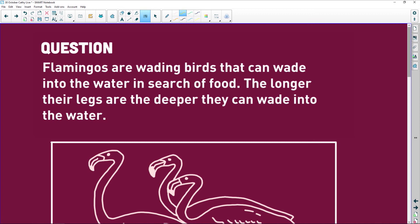Here we're doing flamingos, but a question like this can be about dogs, it can be about cats, it can be about cabbages — it doesn't matter. We're talking about variation.